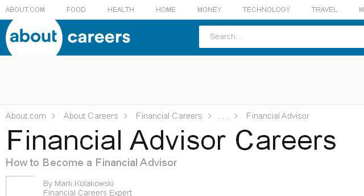Try also our second ranked site, financecareers.about.com, especially the page 'Financial Advisor Careers: How to Become a Financial Advisor.' Here's the link.